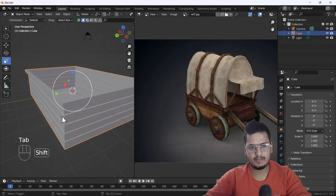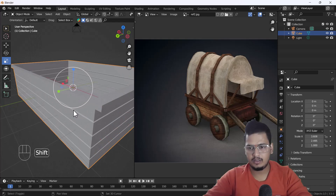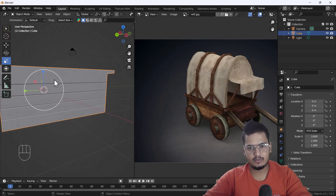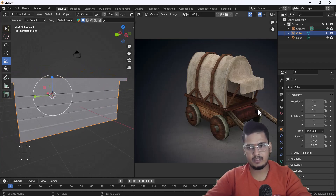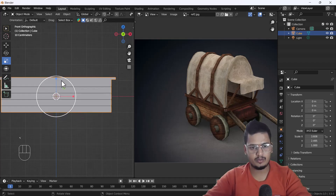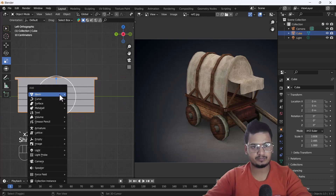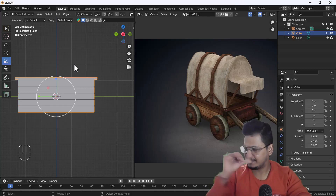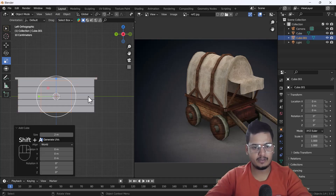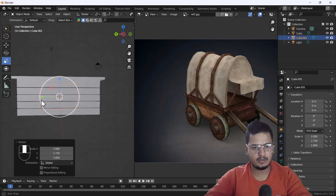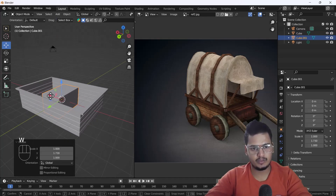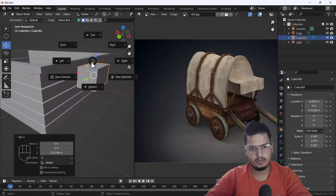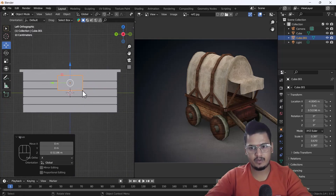Now I'll create the front part. We can extrude it from here or make it separately — I'm going to make it separately. I'll add one cube, scale it, and move it into position. Scale it and keep it here. That looks awesome.